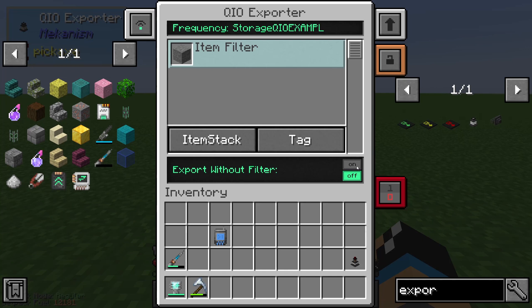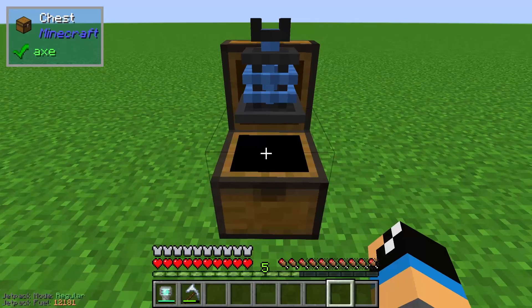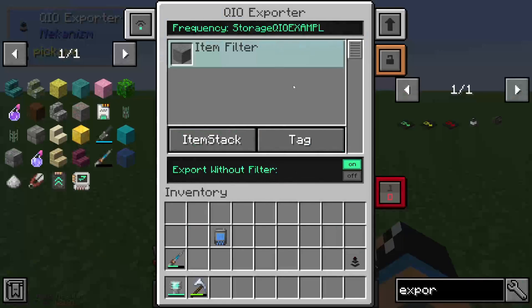If we have a deep storage unit, for example for stone or cobblestone, and if I set it to on, you can see that items will also appear — this is the export without filter mode.